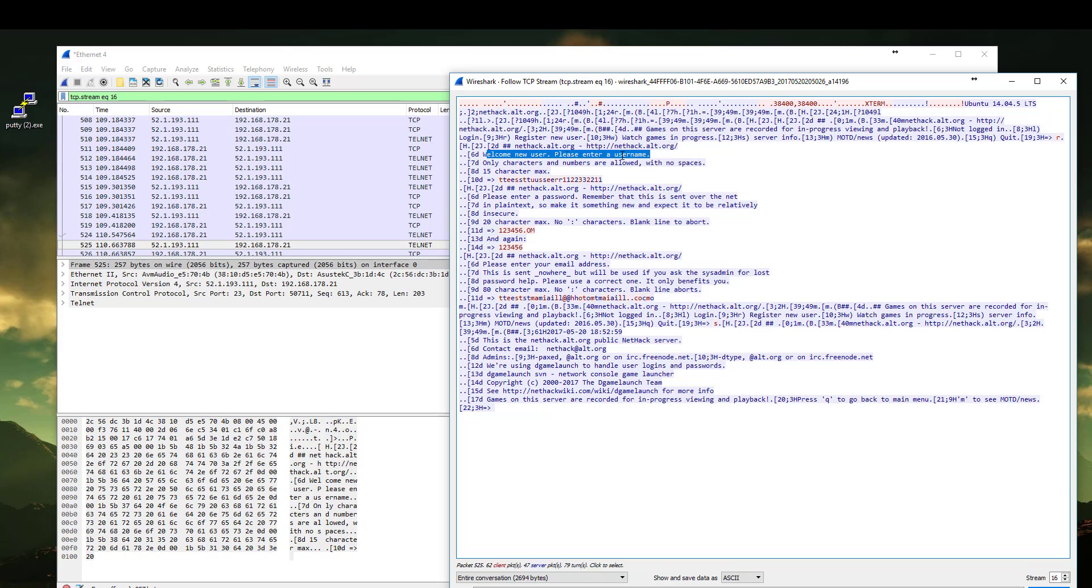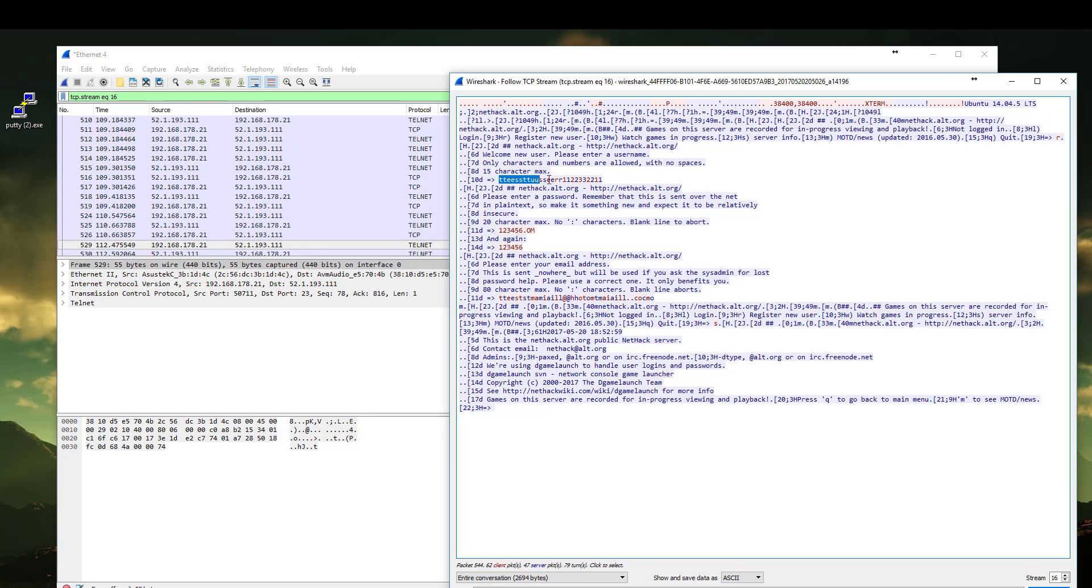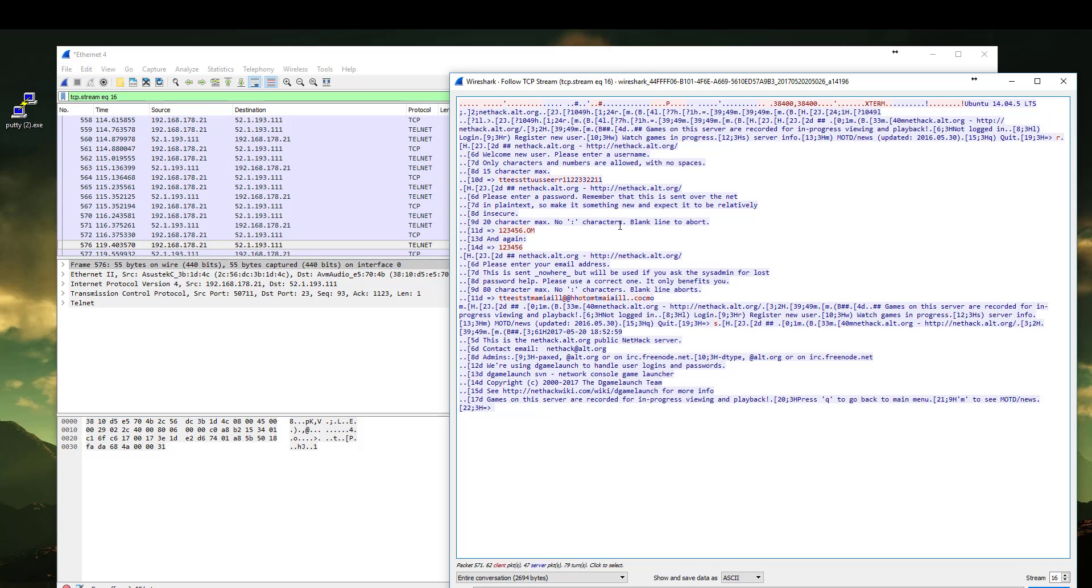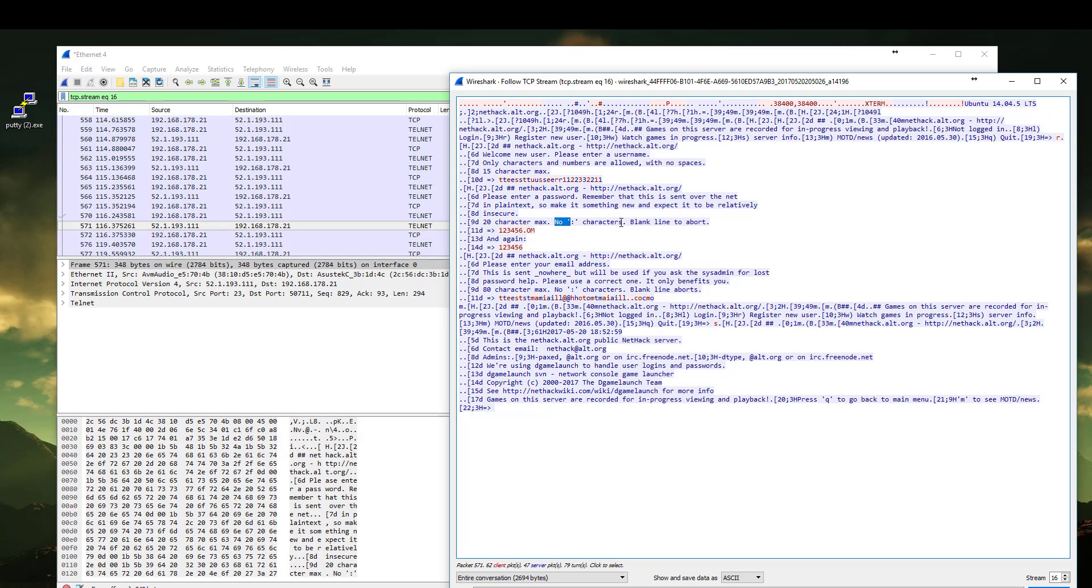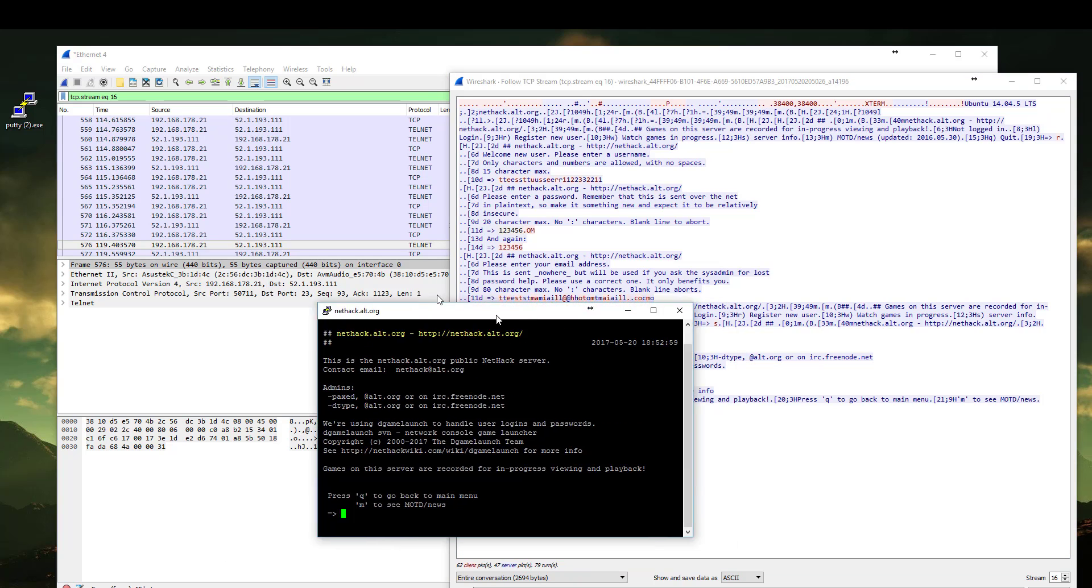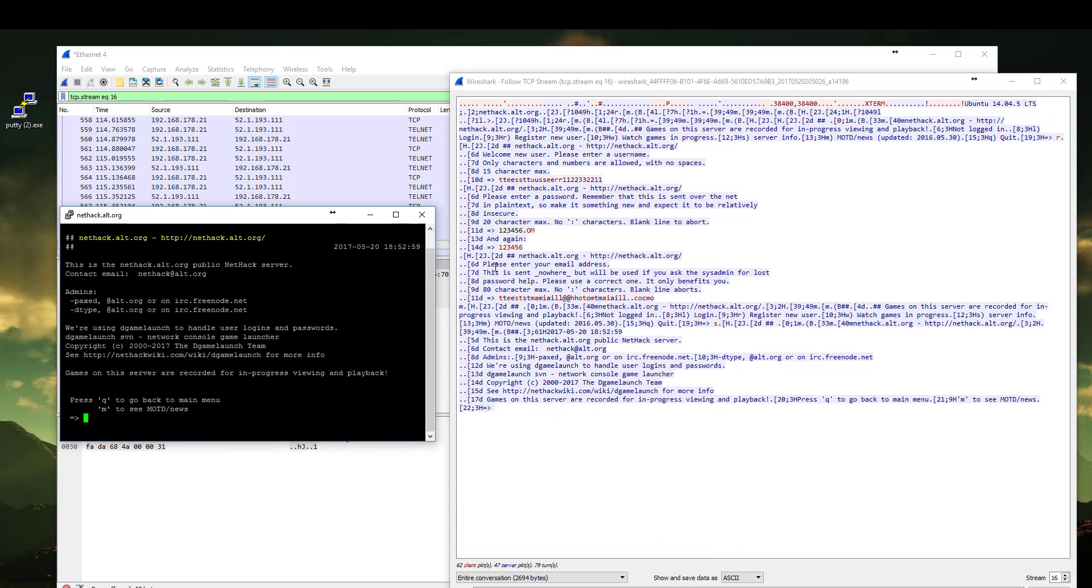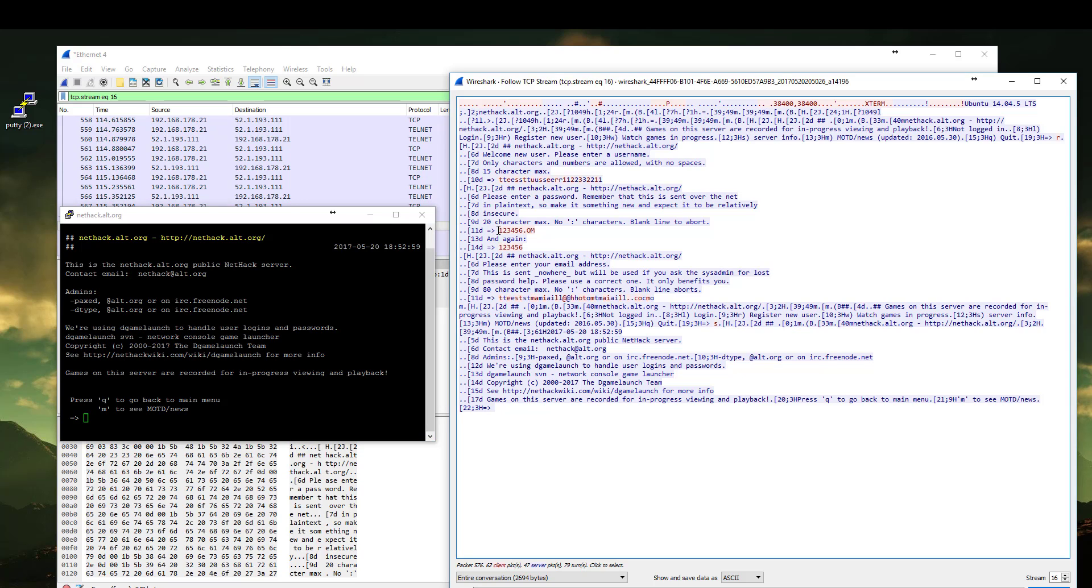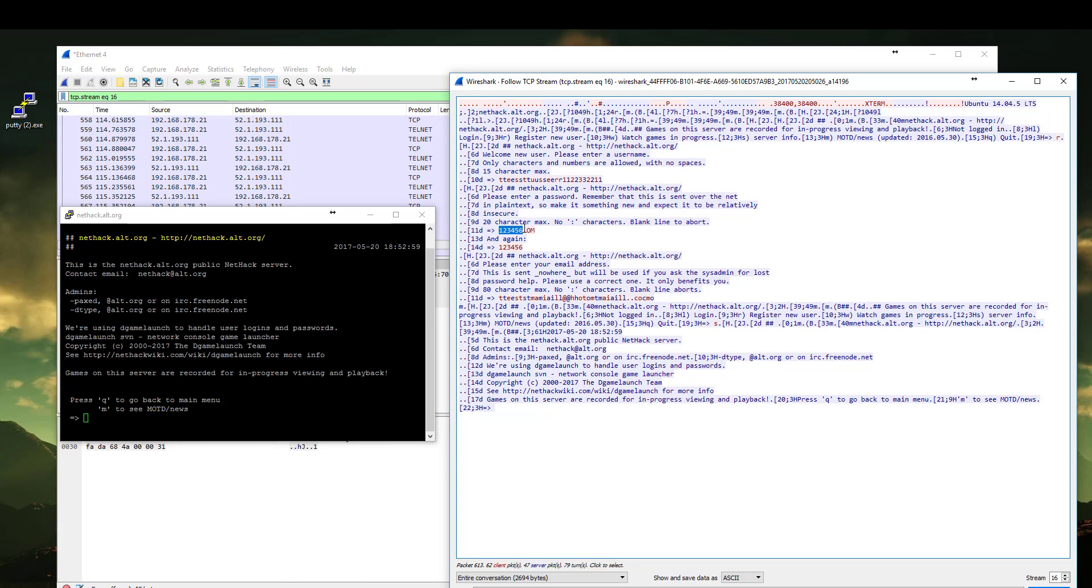Welcome new user. Please enter a username. We can see here the test user we typed. And we can easily check the password. Password 123456. You remember in the Telnet session we were not able to see it on the screen, but through packet capturing we can see the password easily. 123456.